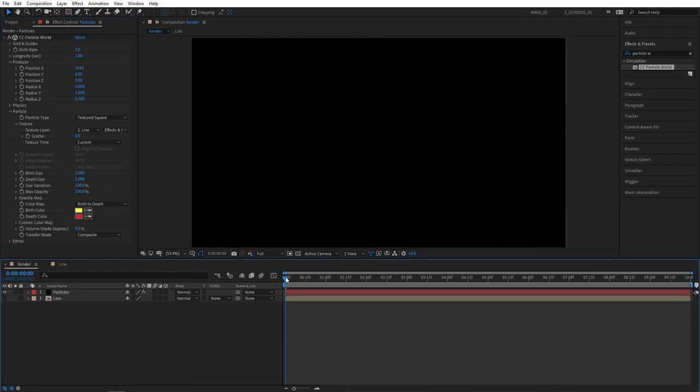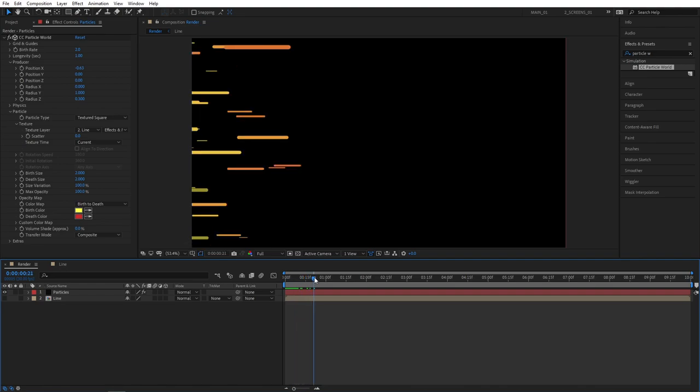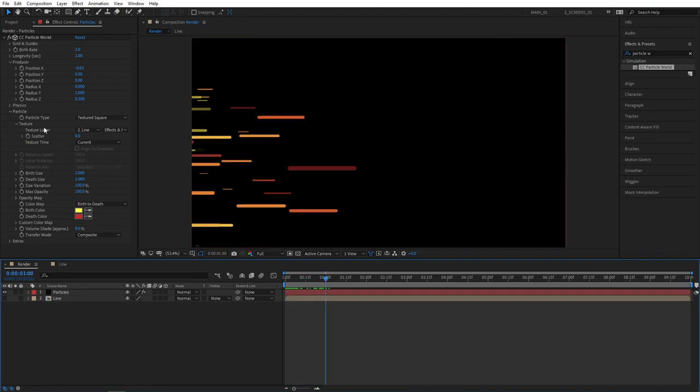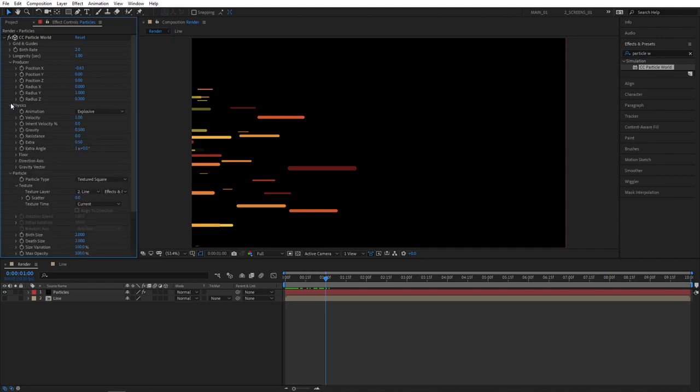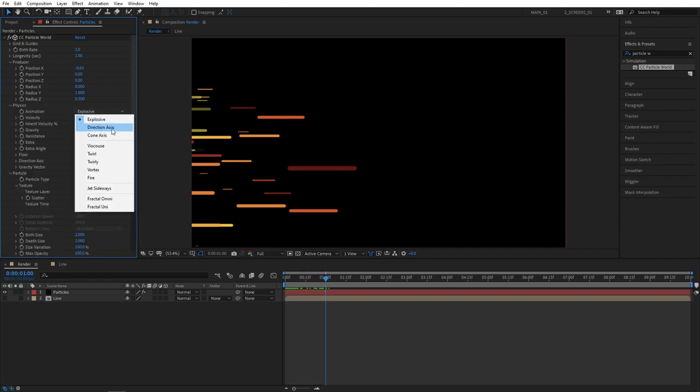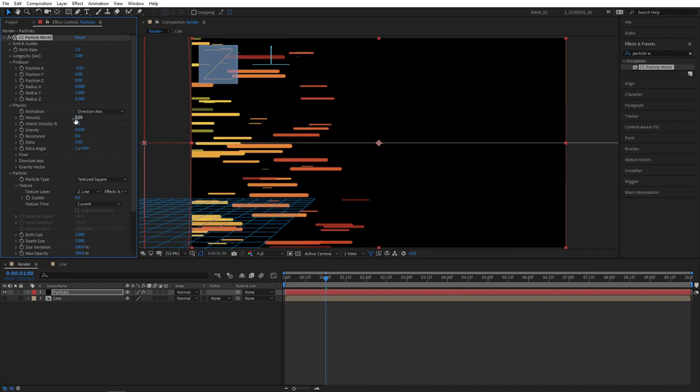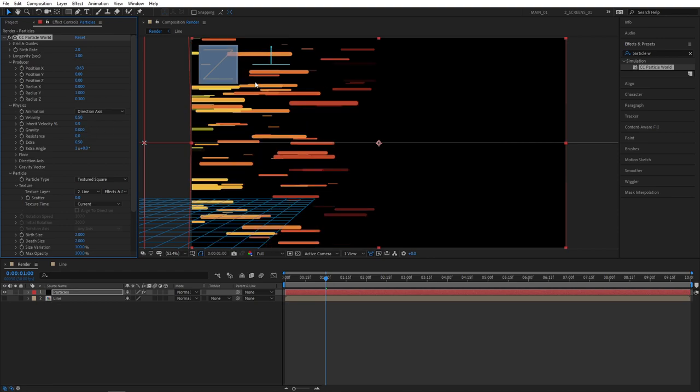So if we scrub through our timeline you'll see that Particles appear but they are falling down. And we're going to fix that by going to Physics tab. So click the drop down. Set Animation to Direction Axis. That's the one we're going for. Set Velocity to 0.5 so the Particles don't move as quickly. Set Gravity to 0 so the Particles don't fall. So they continue going straight.